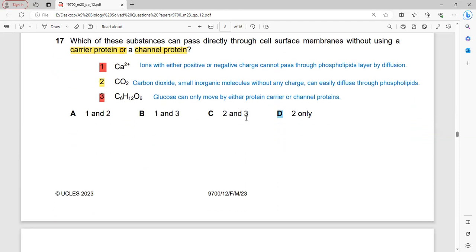Which substances can pass directly through the cell surface membrane without using a carrier or channel protein? Only gases (carbon dioxide, oxygen), small molecules like water, and some lipids can directly diffuse across the plasma membrane through the phospholipid bilayer. Carbon dioxide is a small inorganic molecule that can easily diffuse across. Calcium ions are charged and need protein channels or carriers. Glucose can only move by facilitated diffusion or active transport. So the correct answer is D (carbon dioxide only).